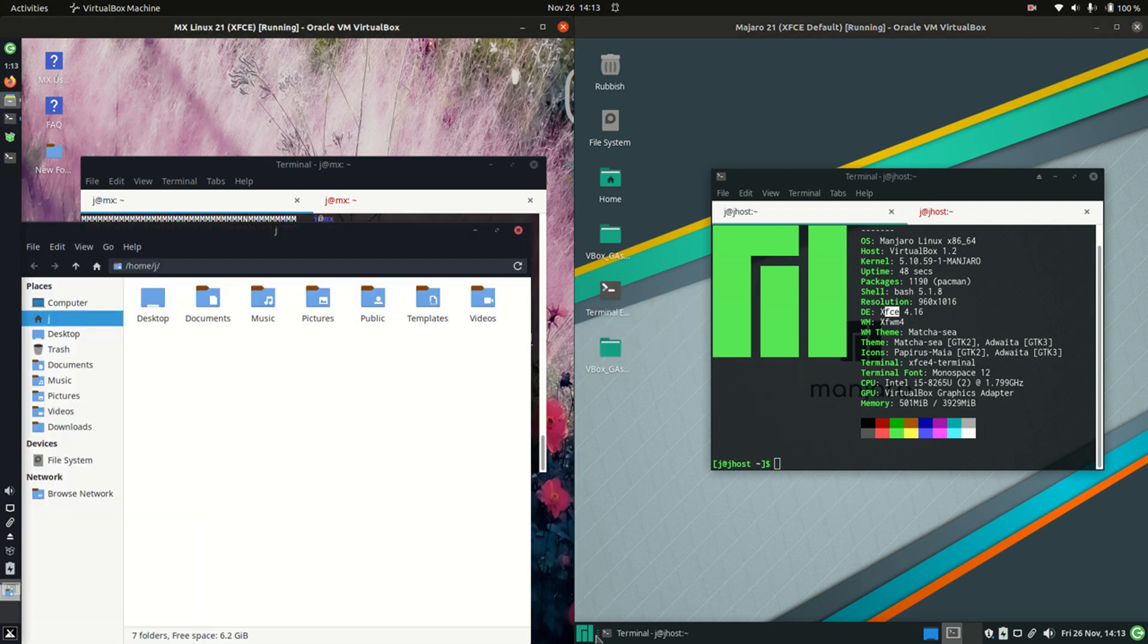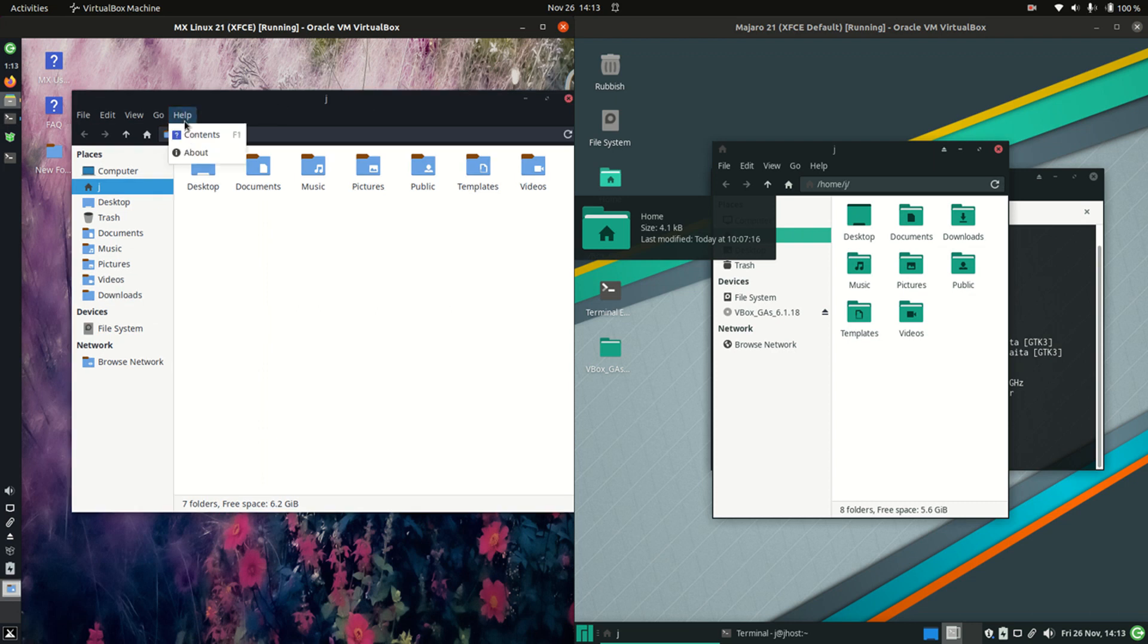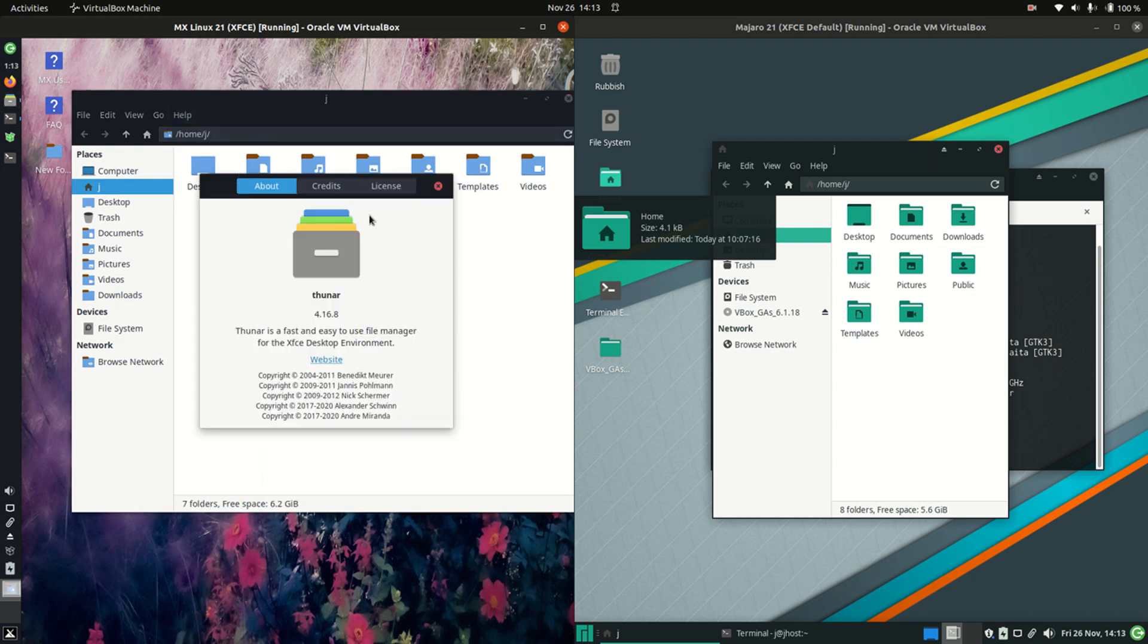Now let's have a look at the file manager. We are dealing with the lightweight file manager that is known as Thunar. So we'll load that up.